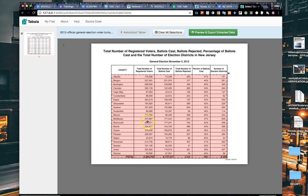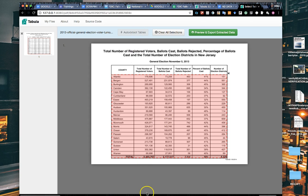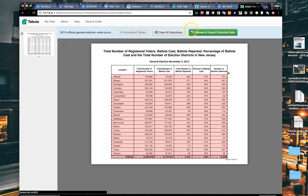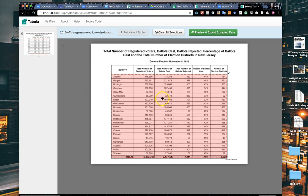One tricky thing about Tabula: don't scrape the header, it tends to skew the cells. Just scrape from the first line of data all the way down to the bottom, like the totals, and highlight that area. You can also hit auto-detect tables and it will auto-detect the table for you, which is a nice feature if you have a multi-page PDF.